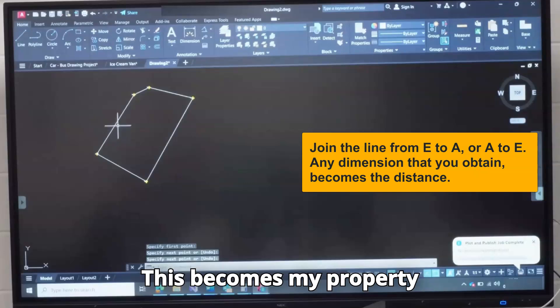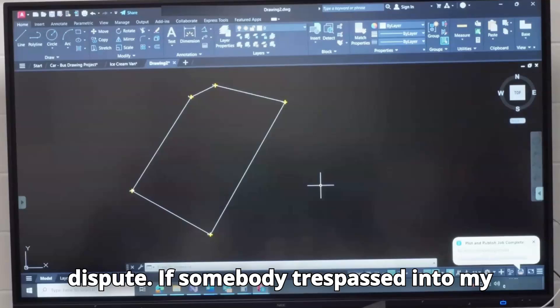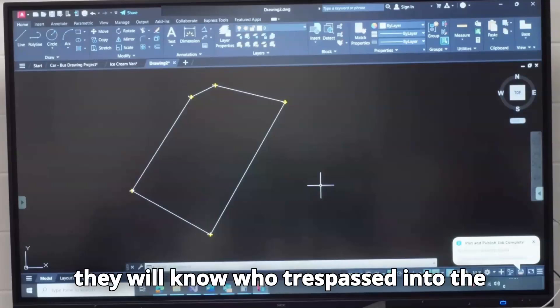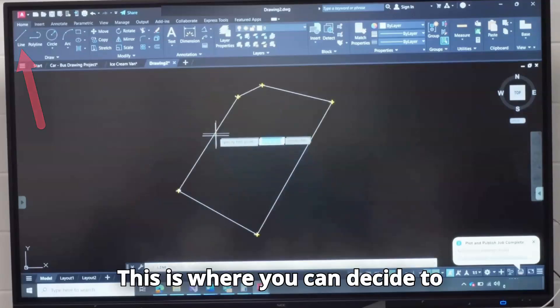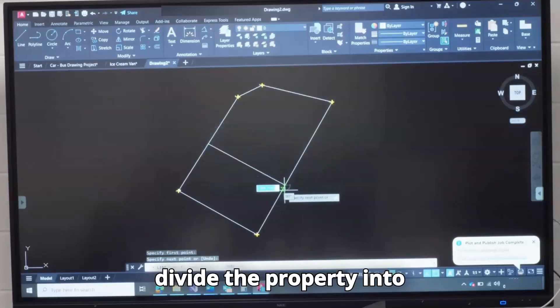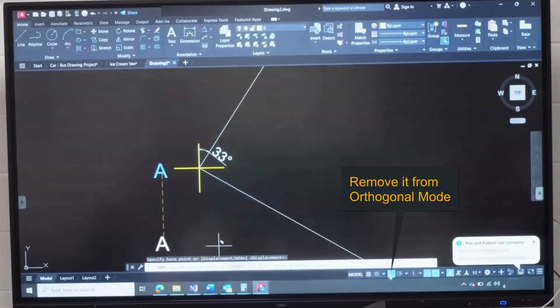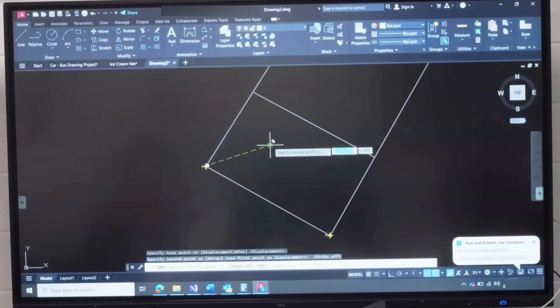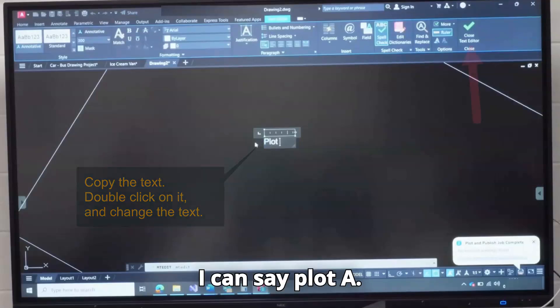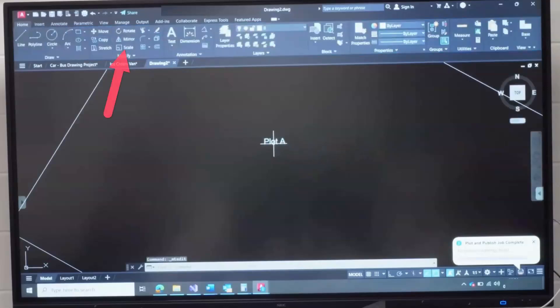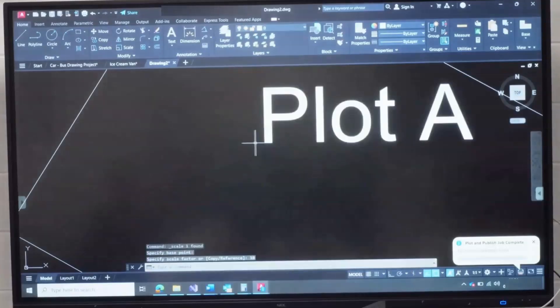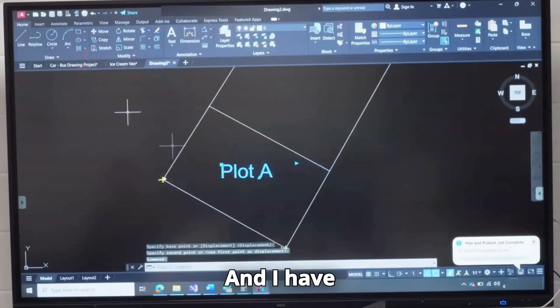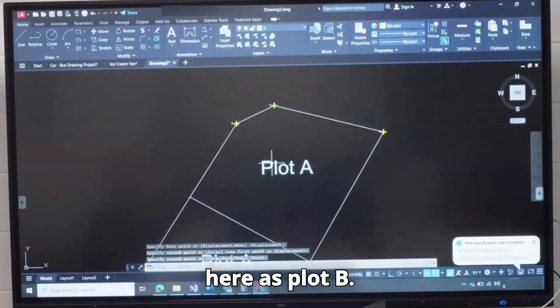This becomes my property measured. I can use this for any land dispute. If somebody trespass into my land, I can bring this out and the whole measurement will be checked and they will know who trespassed into the other person's property. This is square. You can decide to divide the property into how you want to develop it. I can say plot A, click. I can scale this to 10. This is plot A and I have here as plot B.